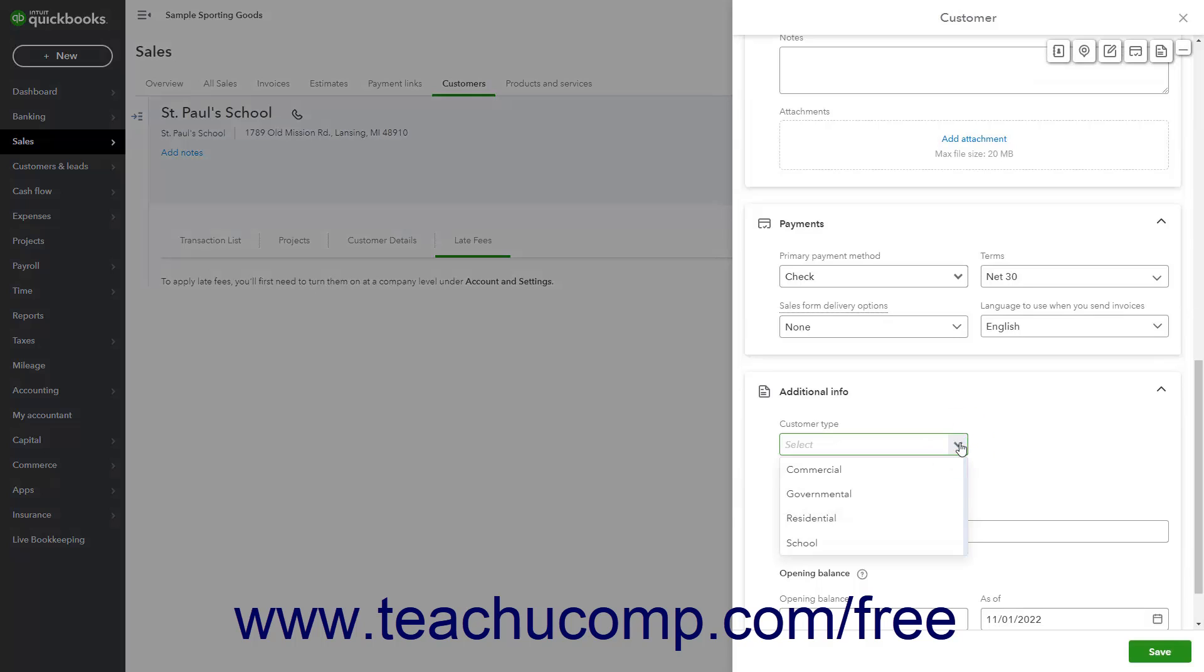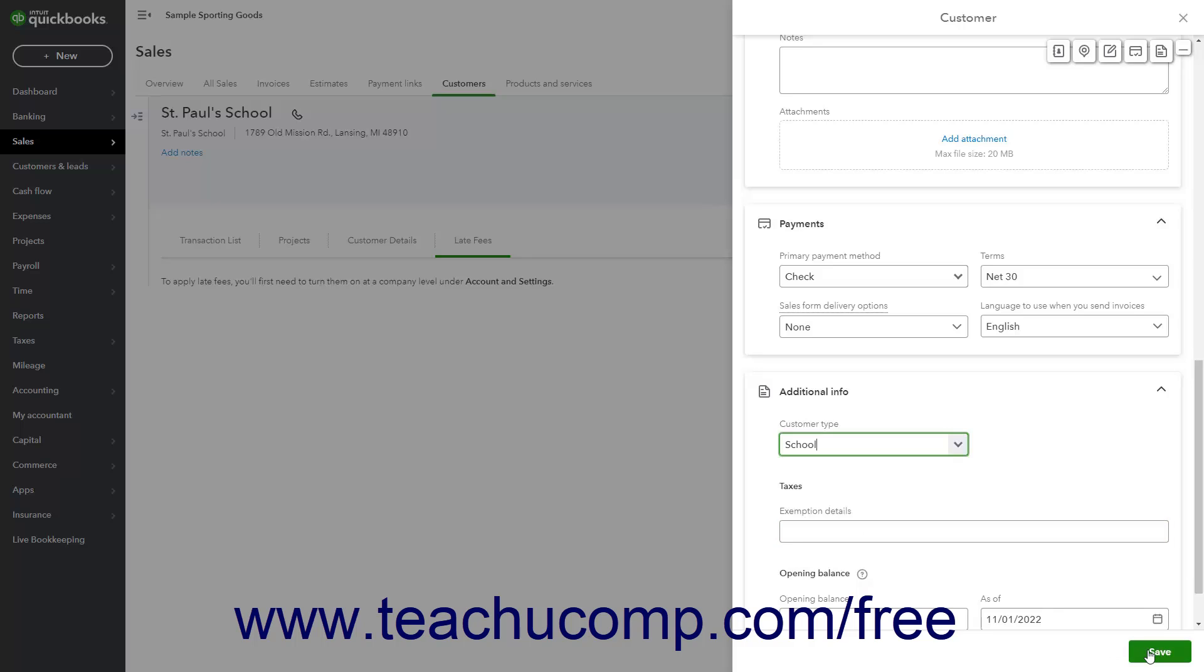Then select the customer type for the customer's record from the Customer Type drop-down in the Additional Info section of the Customer pane. Then click the Save button in the lower right corner of the pane.